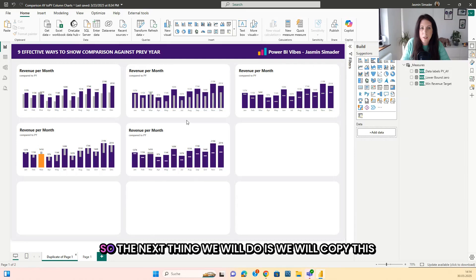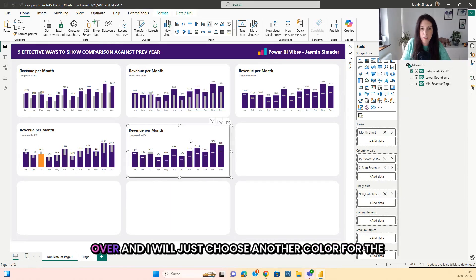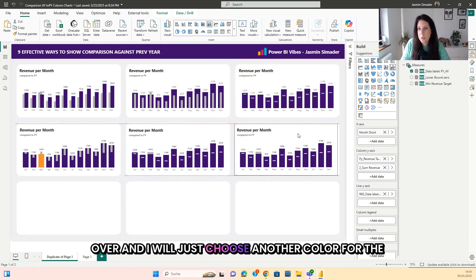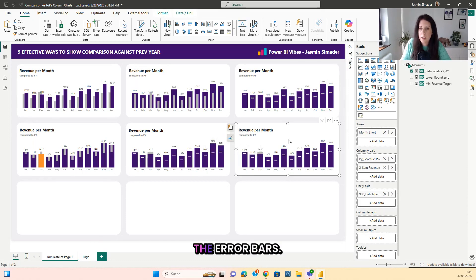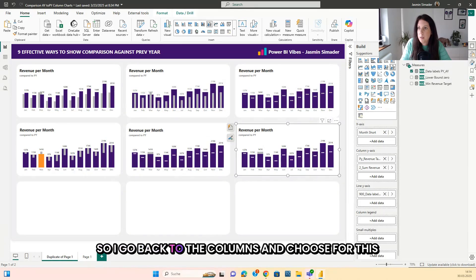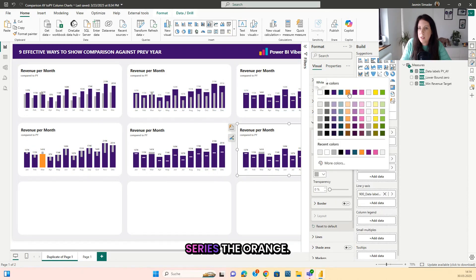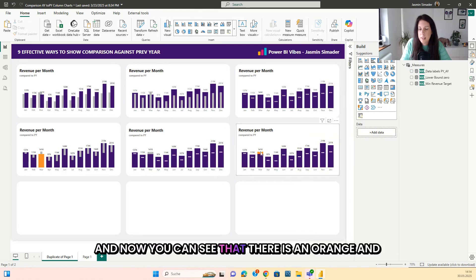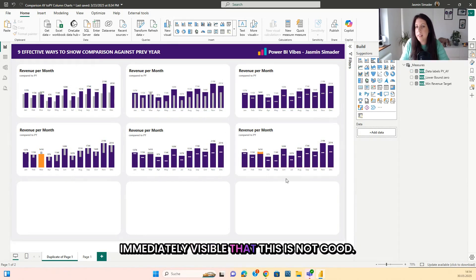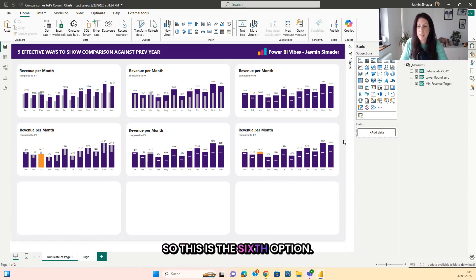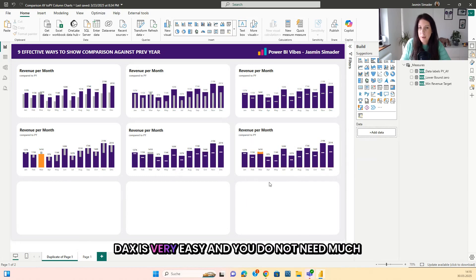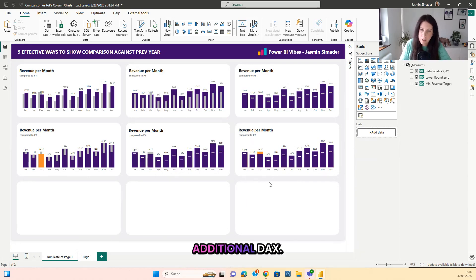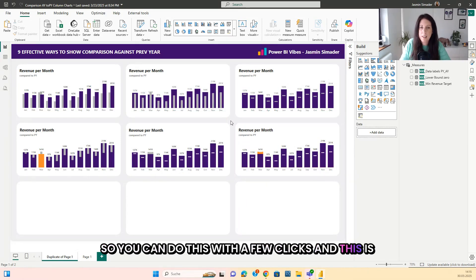For option six, we copy this over and choose a different color for the past year — I want it orange so it is more visible to the user than just the error bars. Go back to the columns and choose orange for that series. Now you can immediately see that orange indicates something is not good. What I really like about these six options is that you do not have to write complicated DAX — just a few clicks.